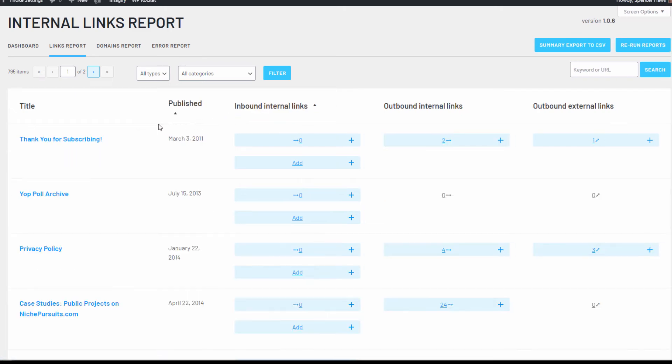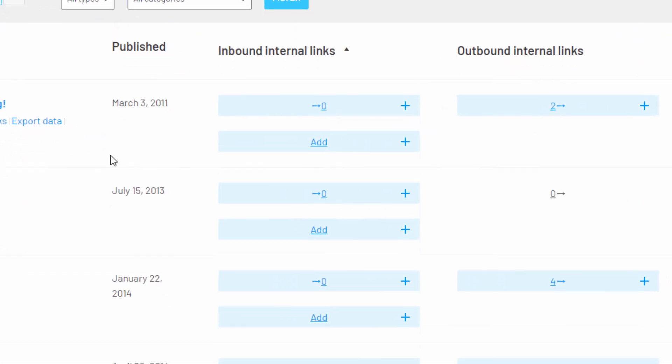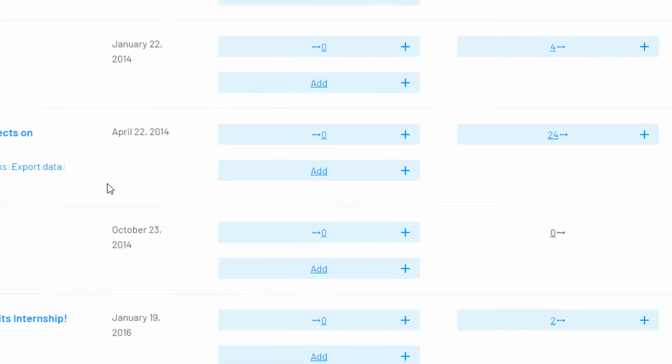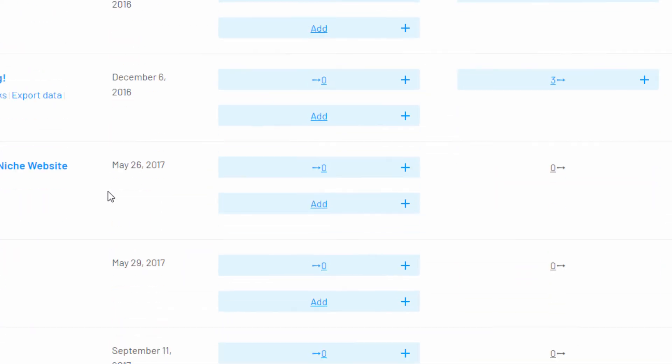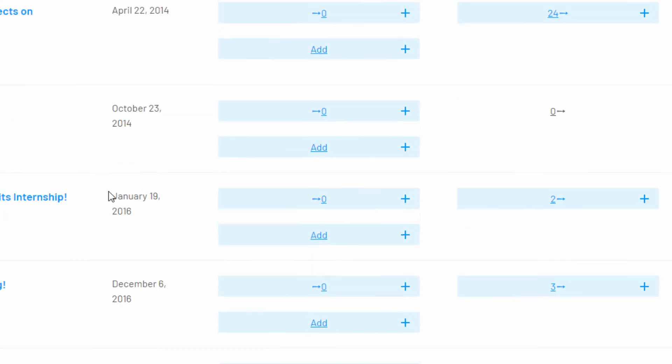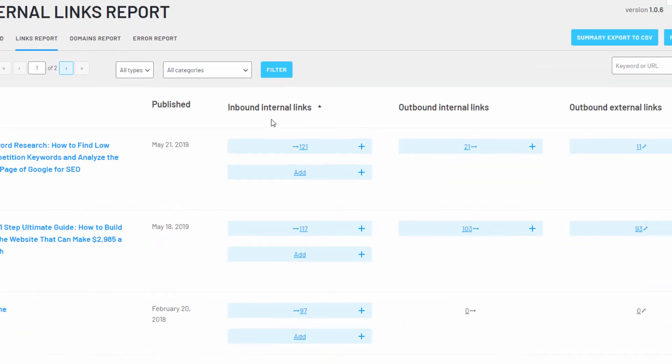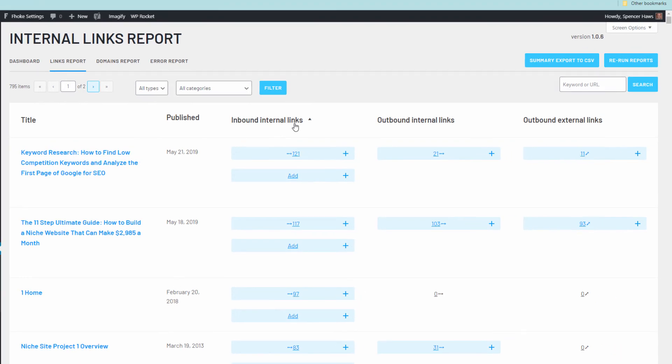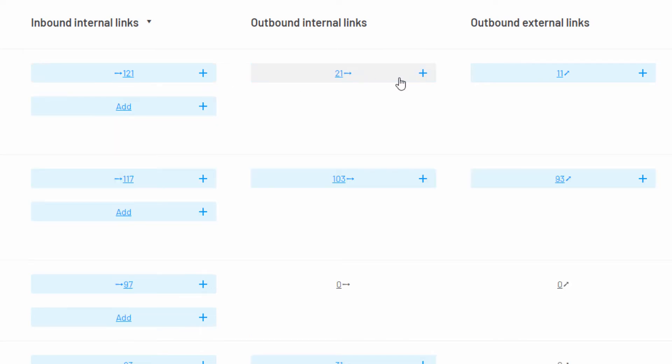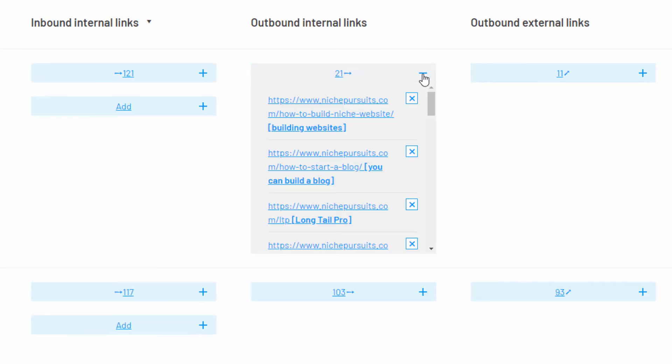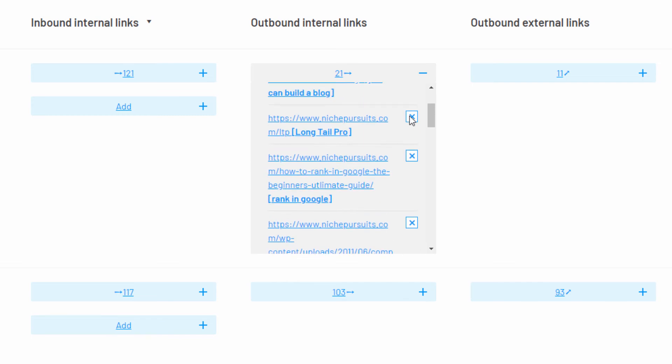On the link reports page you can quickly see which articles don't have any internal links pointing to them, sometimes called orphaned content. You can also just as quickly see how many internal links are pointing from any given article. You can also quickly see where your internal links and external links are pointing to.